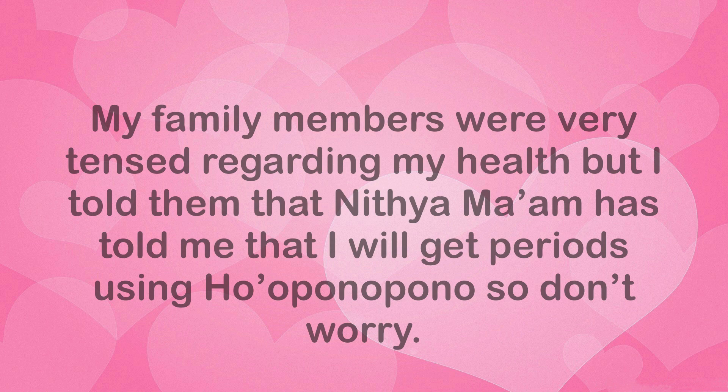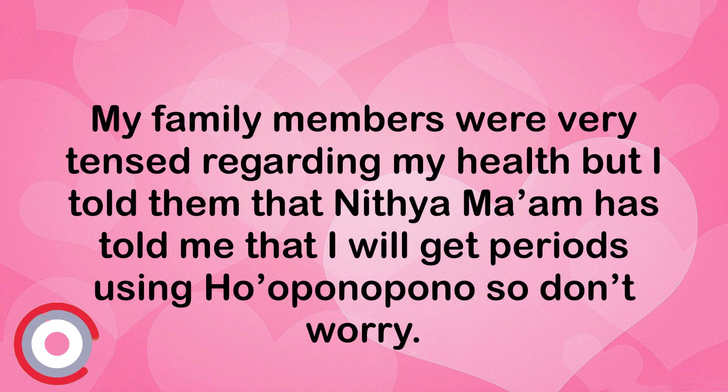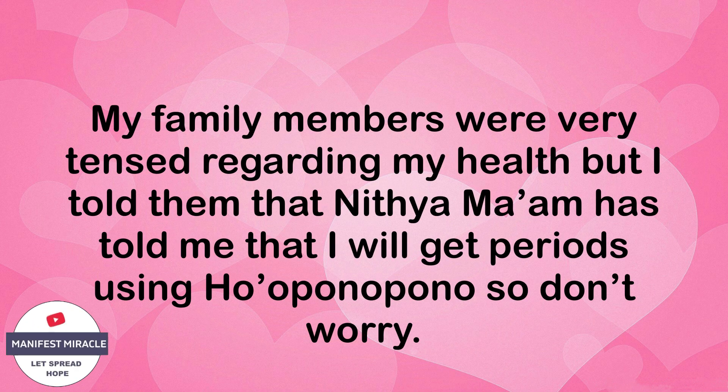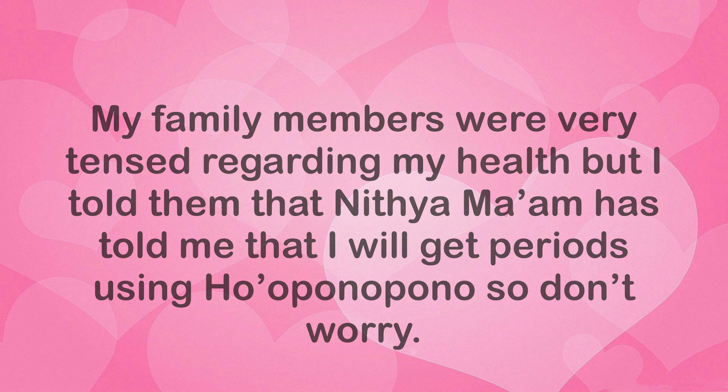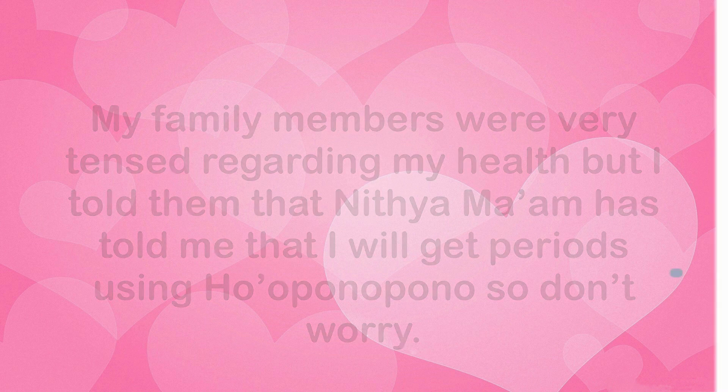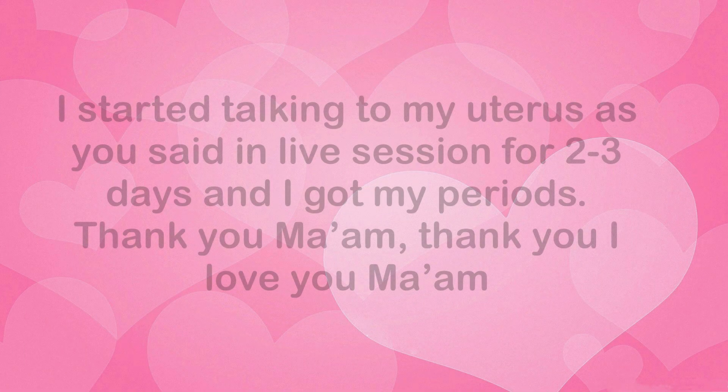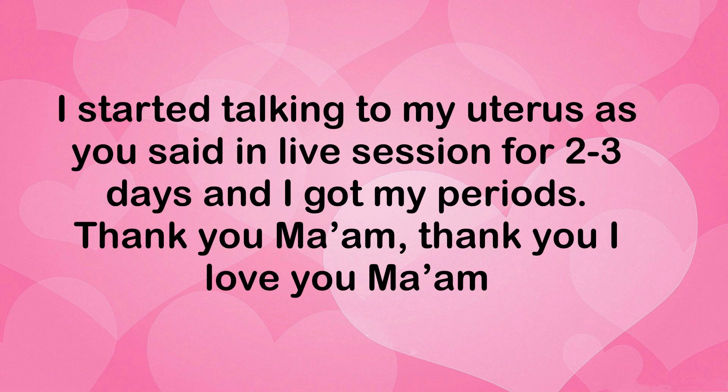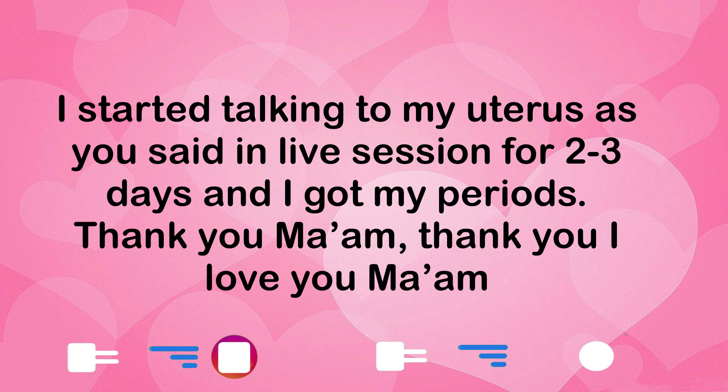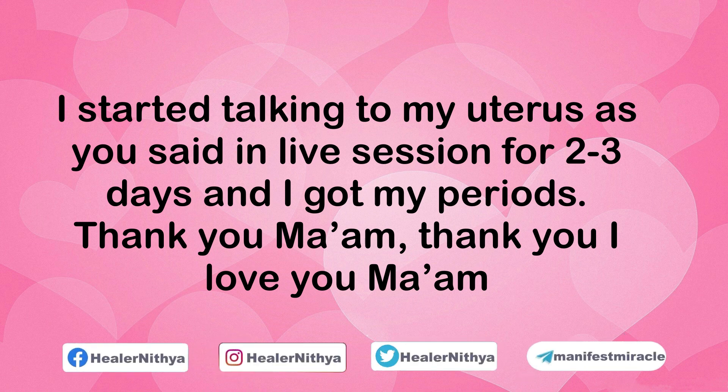My family members were very tensed regarding my health, but I told them that Nithya ma'am has told me that I will get periods using Ho'oponopono, so don't worry. I started talking to my uterus as you said in live session for two, three days.